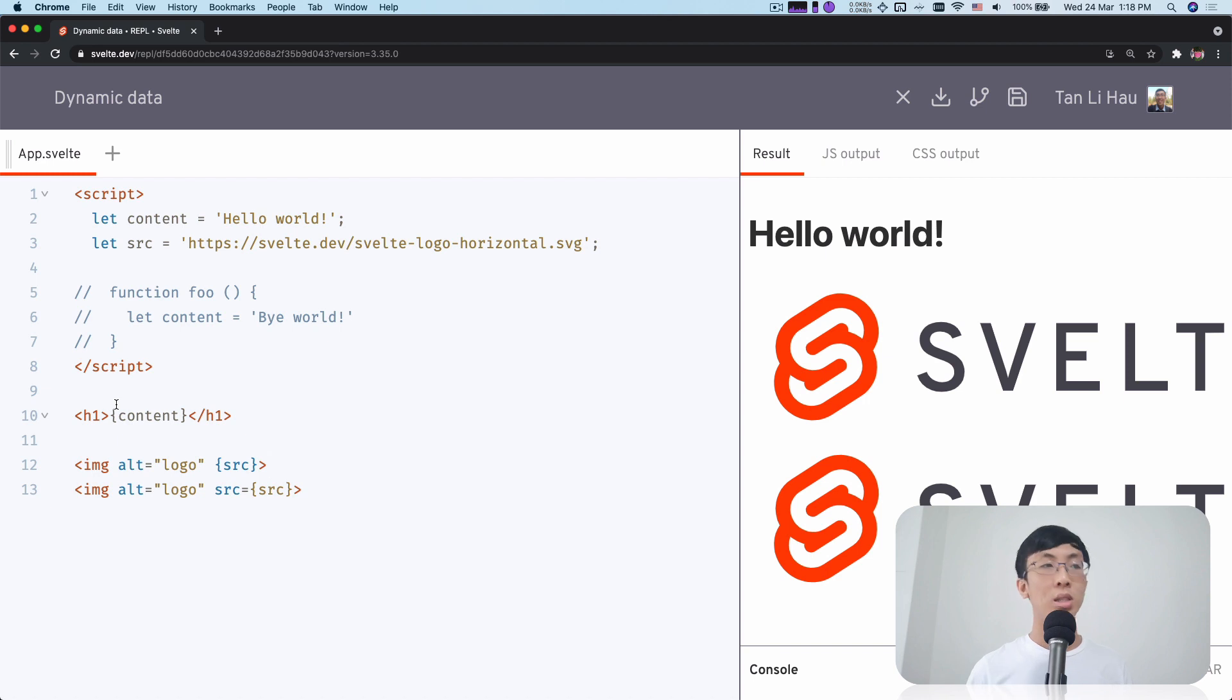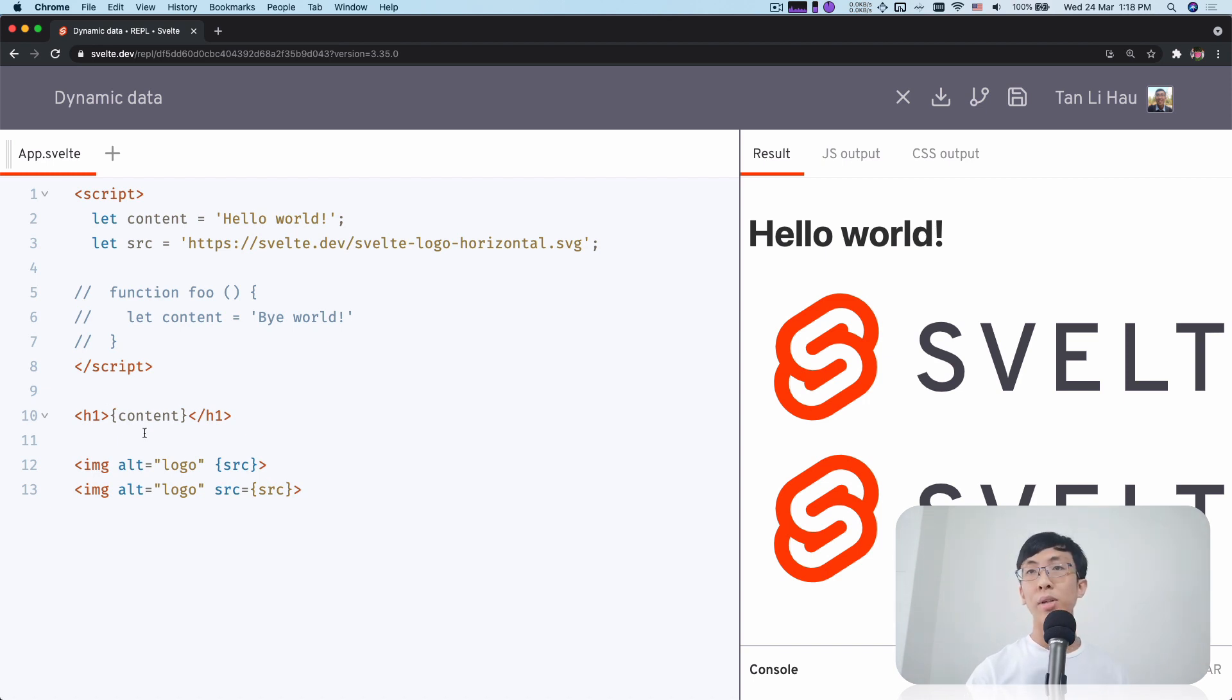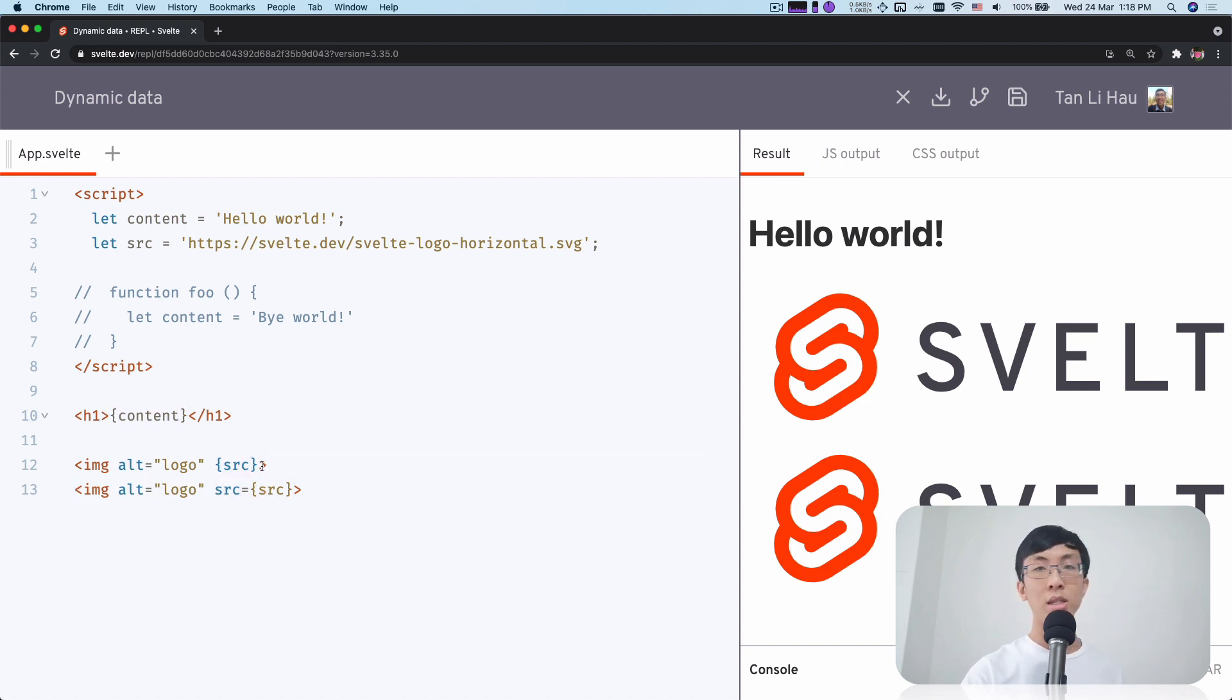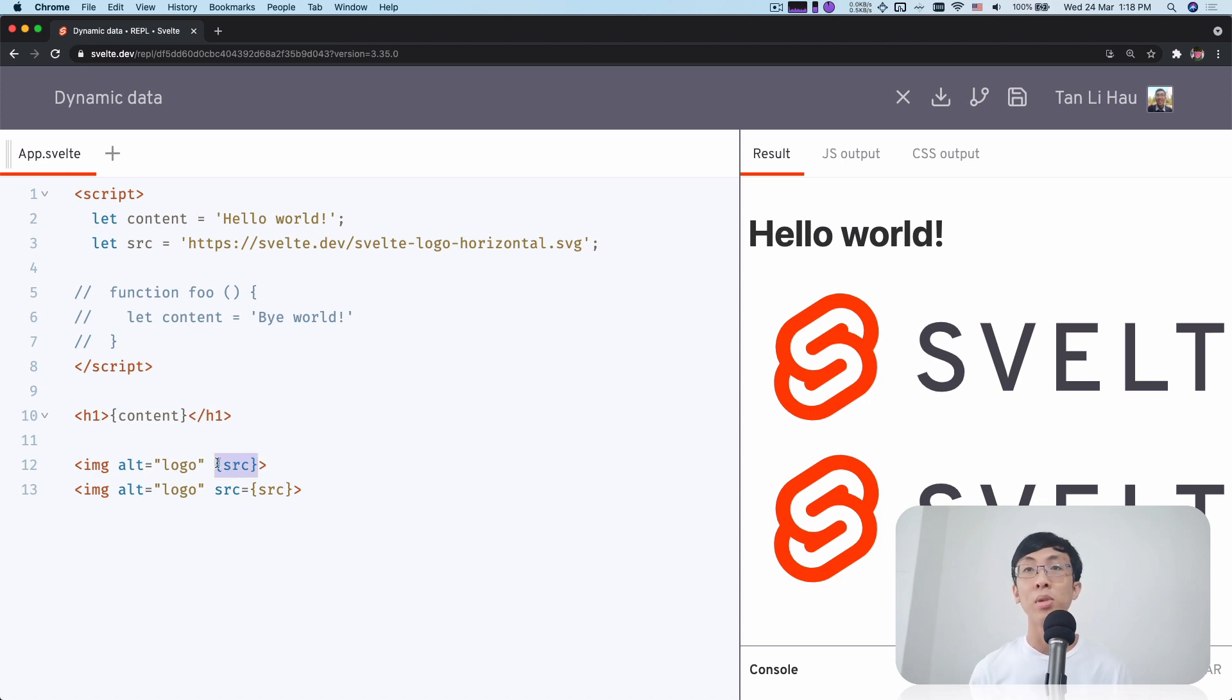In summary, you can use curly brackets to write any JavaScript, whether it's content or an attribute. And we've seen how you can use a shorthand for attributes when your variable name is the same as the attribute name.